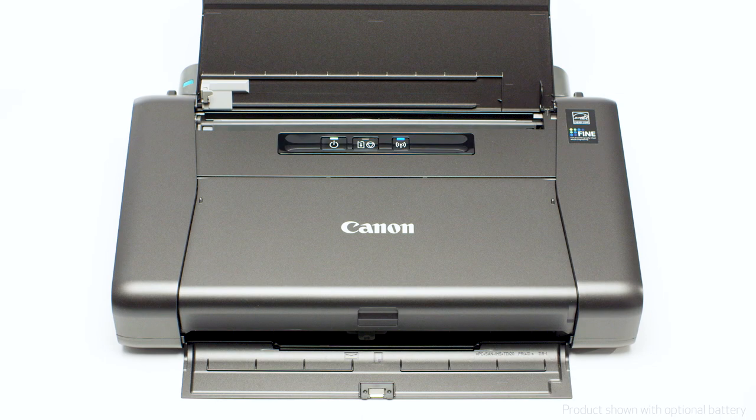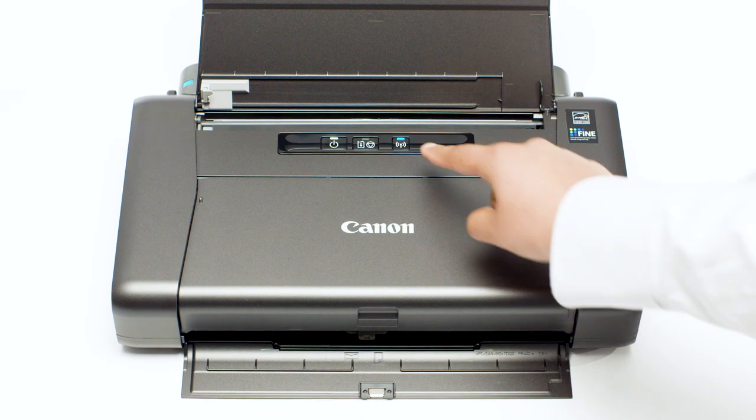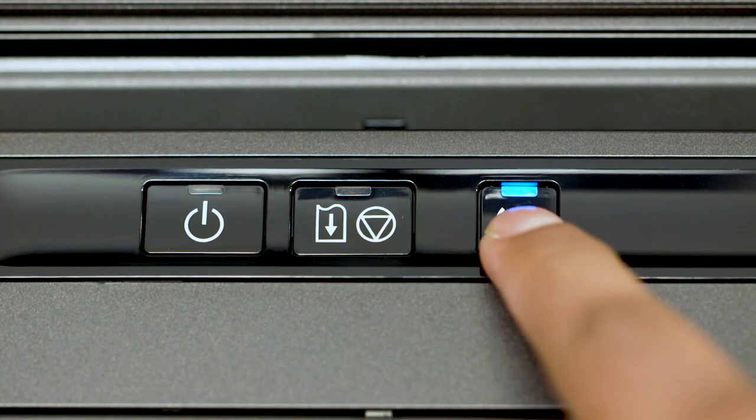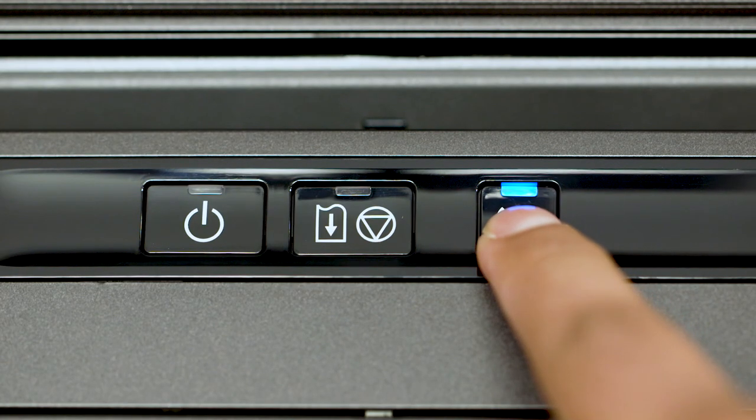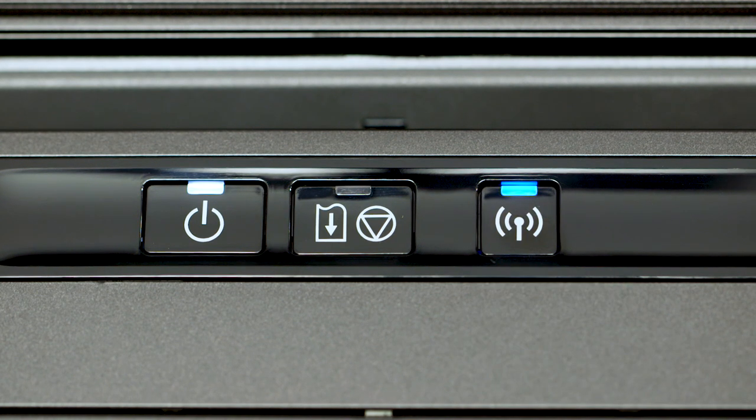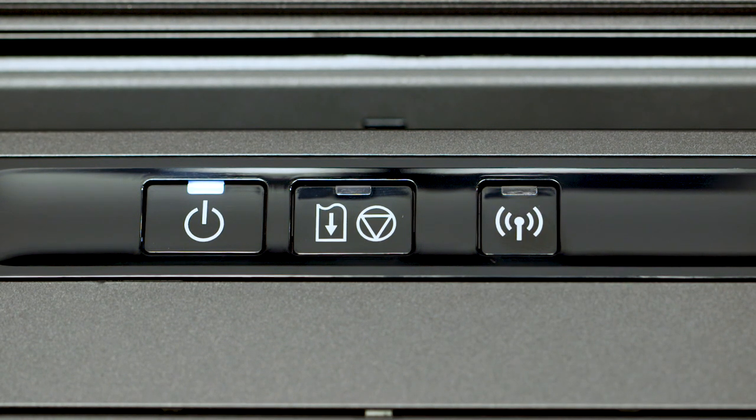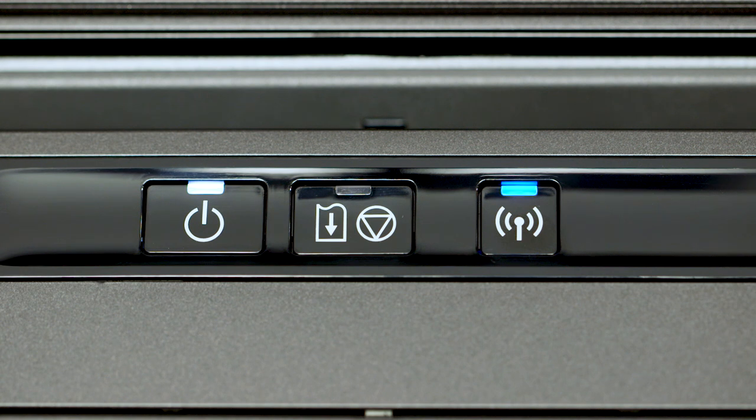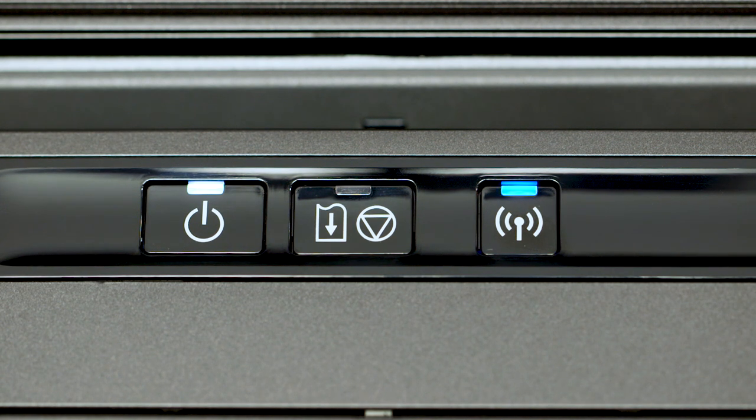On your printer, press and hold the Wi-Fi button until the power light flashes twice. Then, release the Wi-Fi button. In a moment, the blue Wi-Fi light will begin flashing quickly.